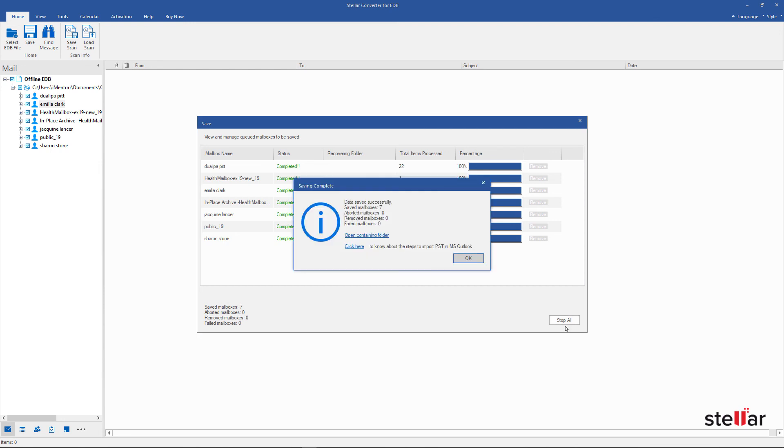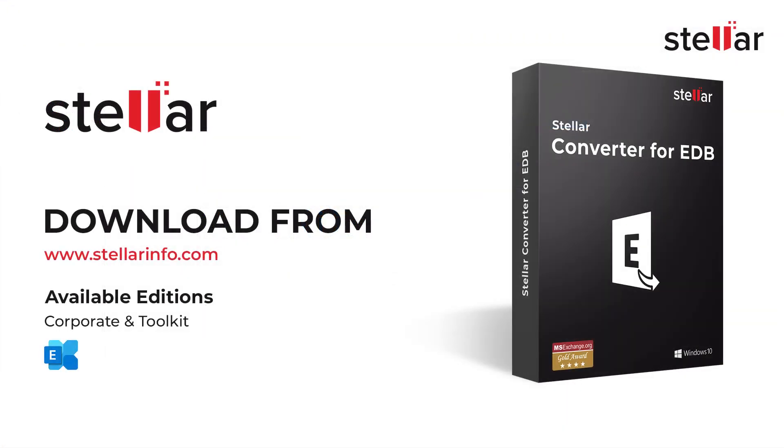Now you can see saving completed confirmation dialog box. And that's it. You have converted your EDB file to PST format. Thanks for watching.